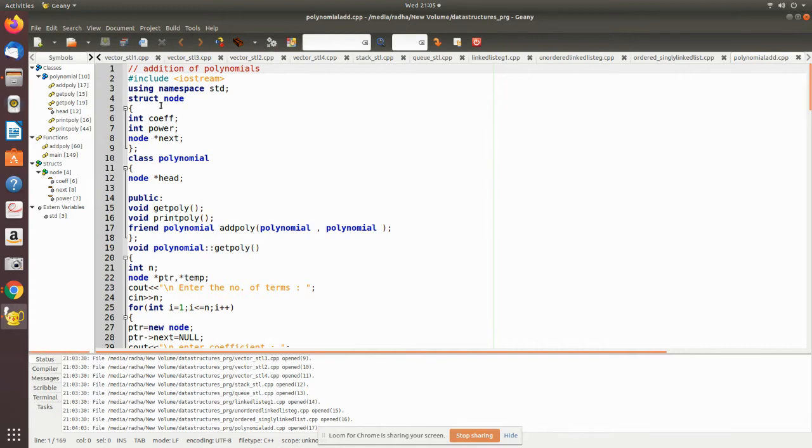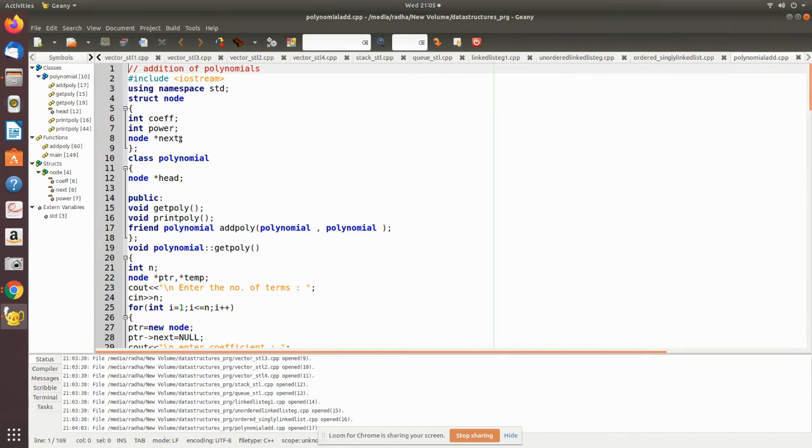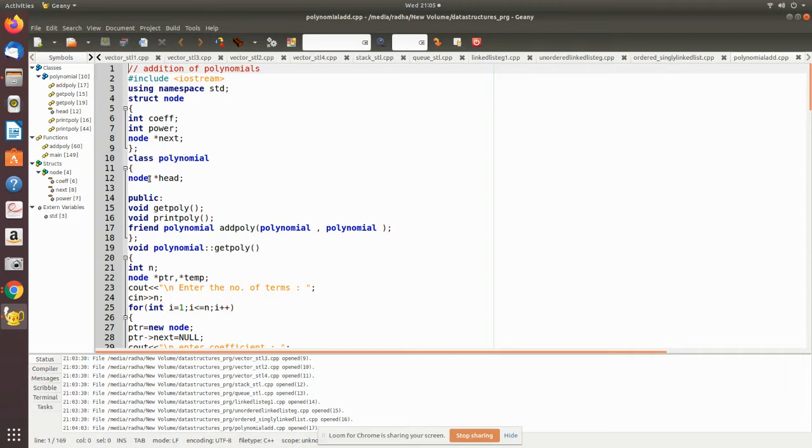Here we have declared a node which is of type structure. The information field consists of two things: coefficient and power, and then the node field next which points to the next node of the same type. This is a pointer. Then we declare a class called polynomial where we declare a pointer variable head which is of type node.